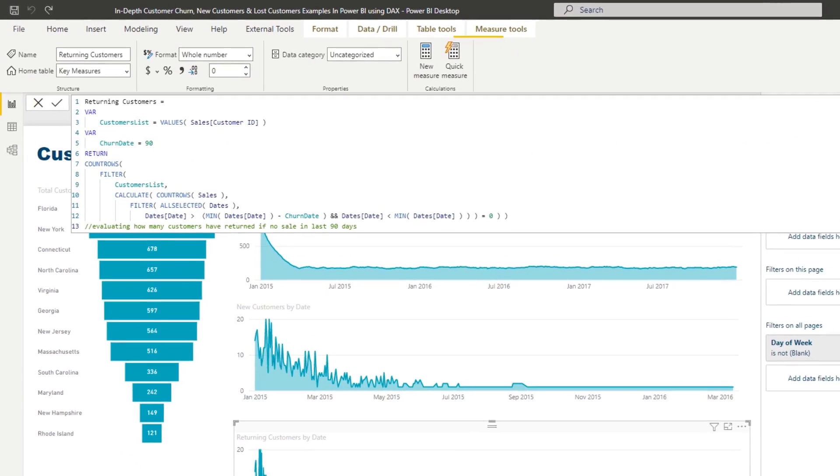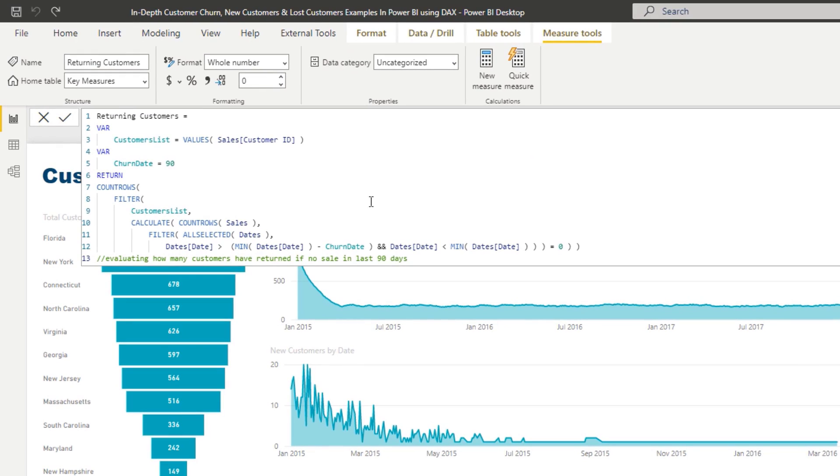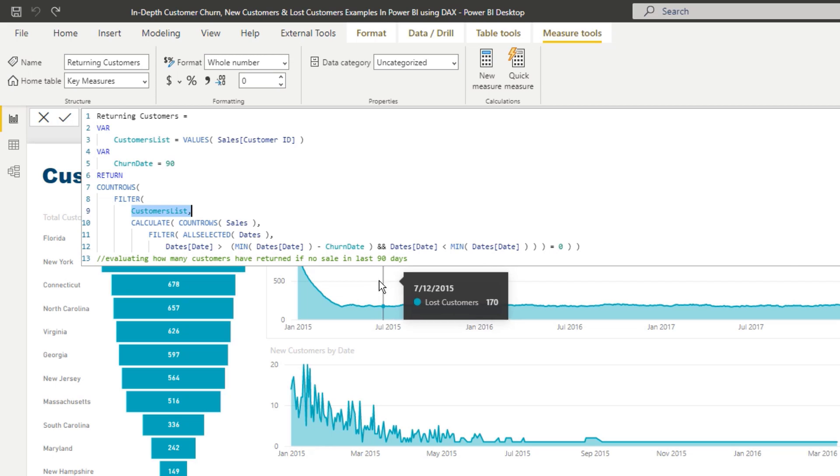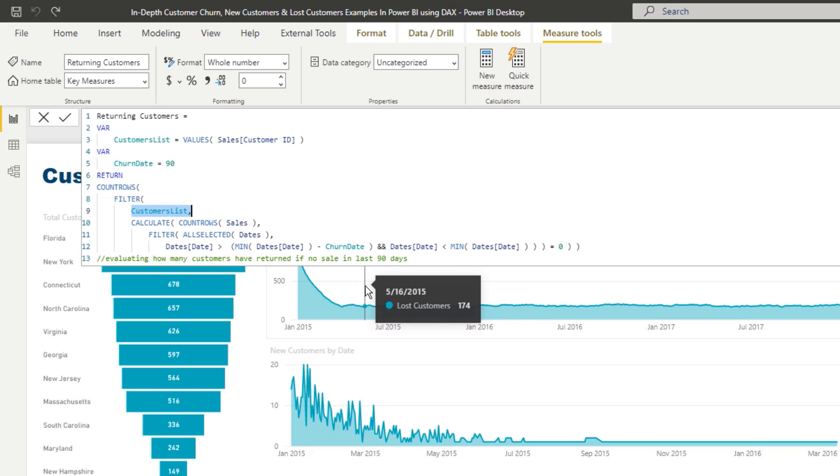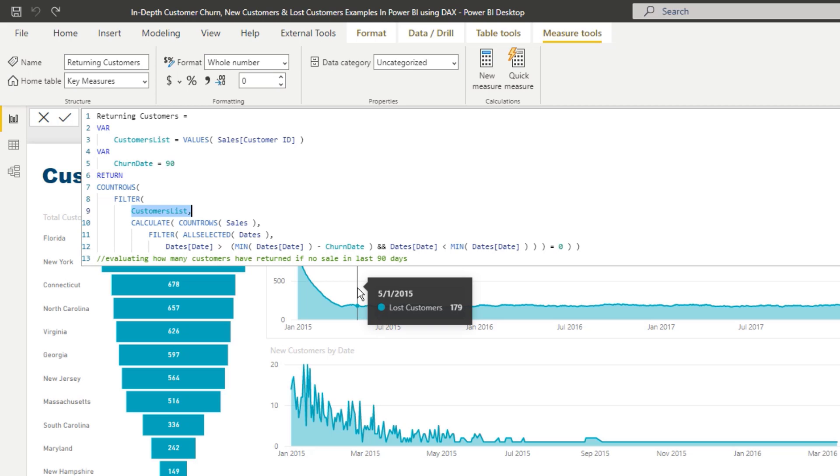So if we have a look at this formula, now again, it's not too dissimilar to the other logic that we have created. But in this case, we're evaluating on any particular day, we want to evaluate just the customers that have bought there. Now, that's the big difference. In the lost customers, we would evaluate every single customer every single day. But in this case, we're actually only evaluating the customers that actually purchased on that day, on any given day.